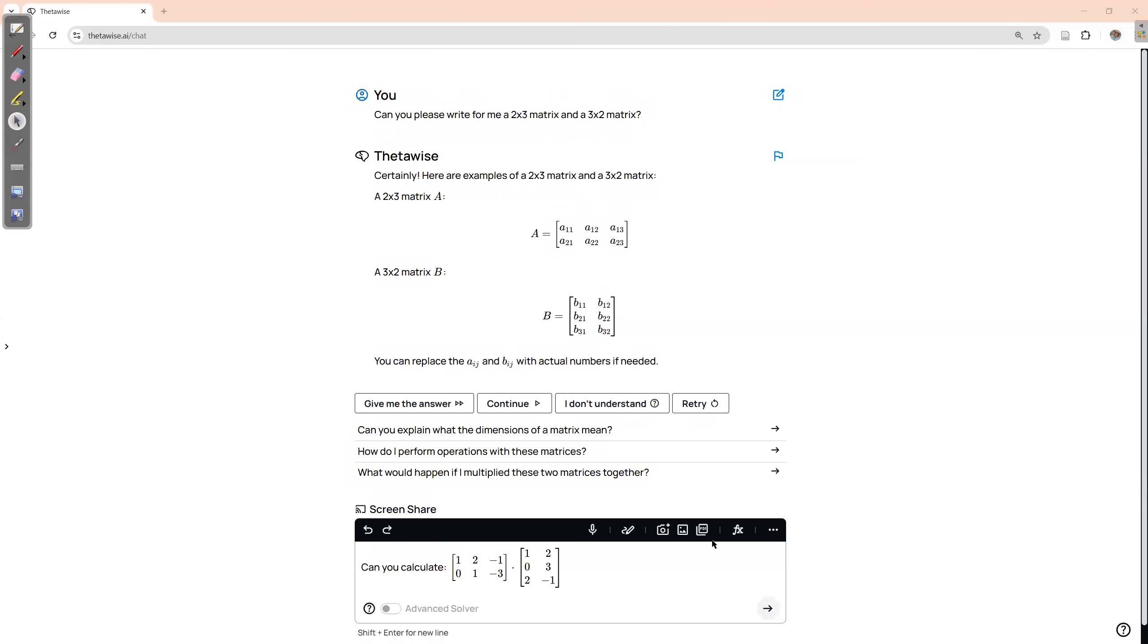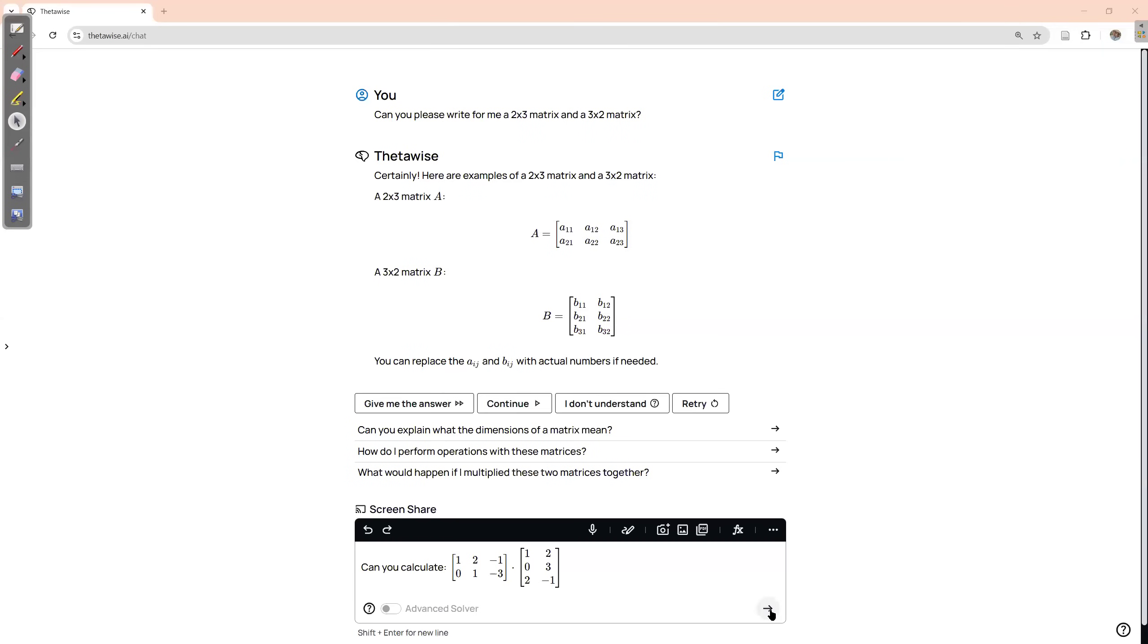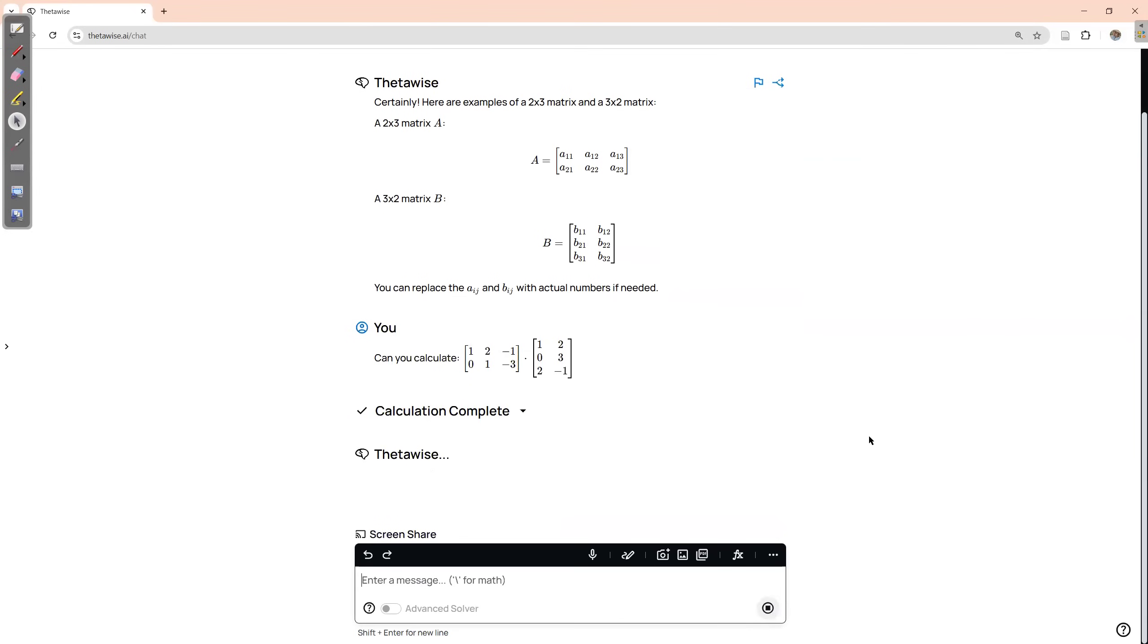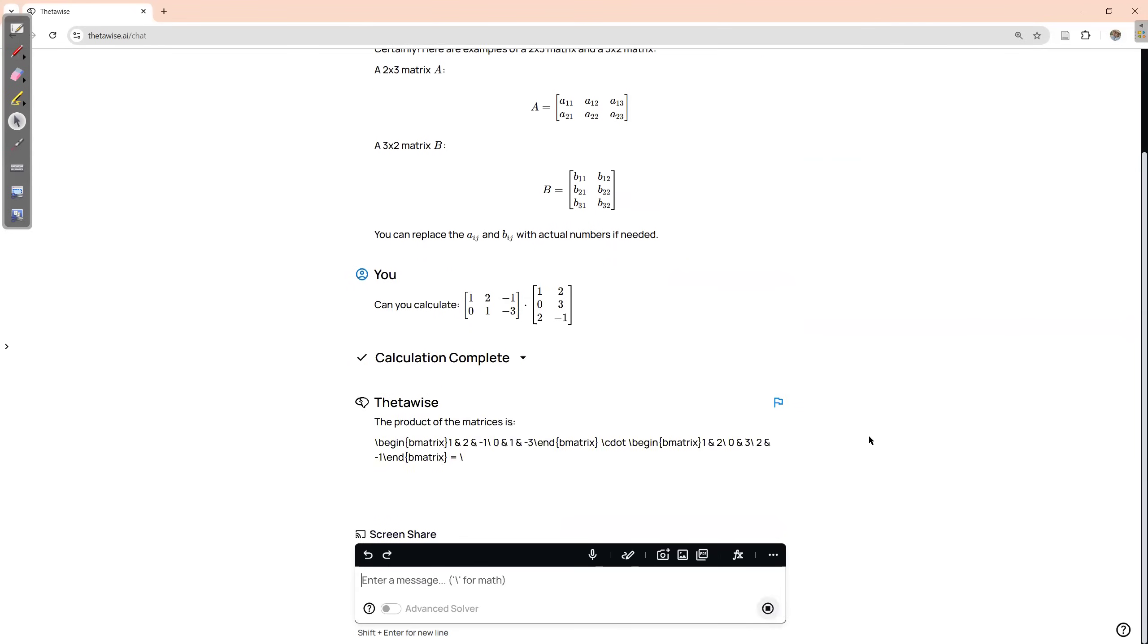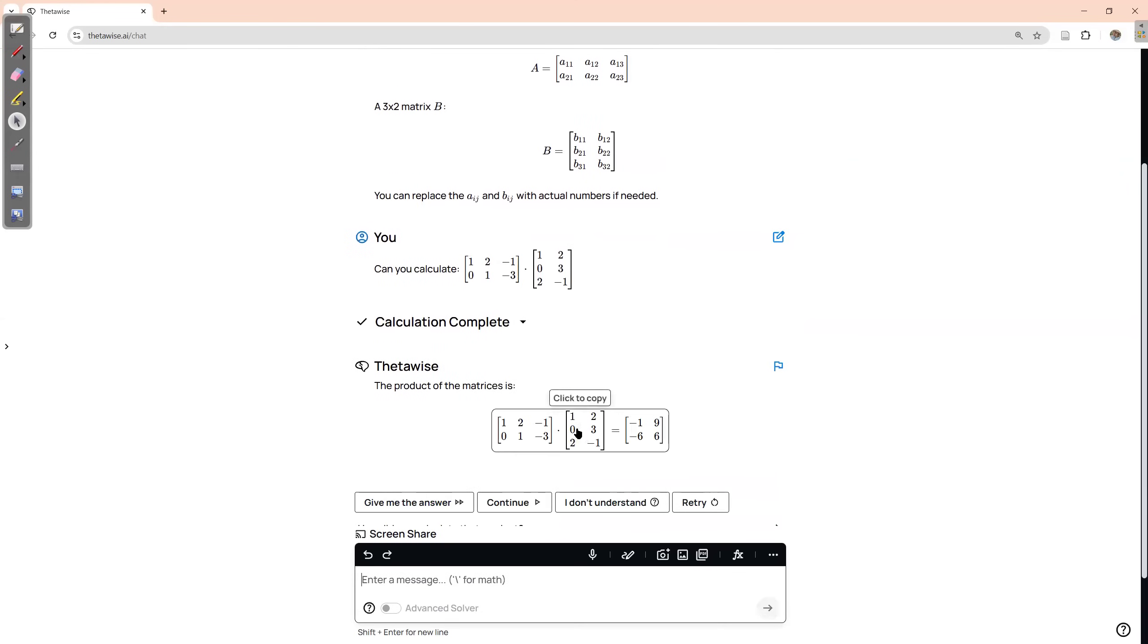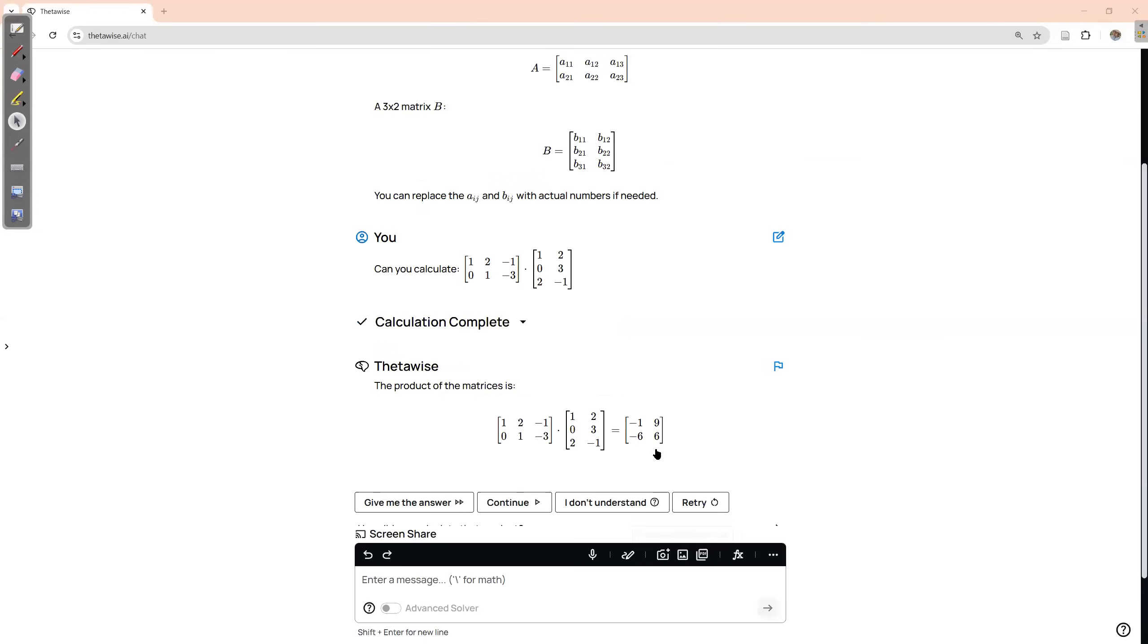Okay, so now we can ask ThetaWise if this is the right, right two matrices. Okay, enter. So ThetaWise is thinking. Okay, cool. So I can check that we have the same answer, but maybe I want ThetaWise to elaborate.